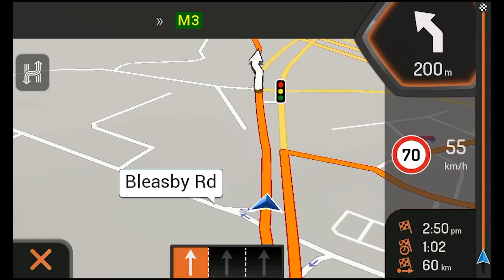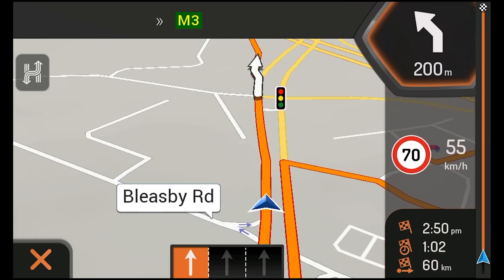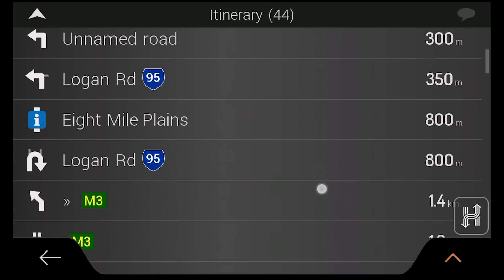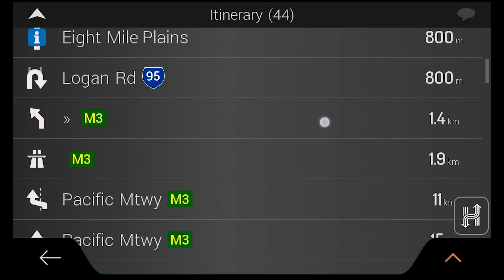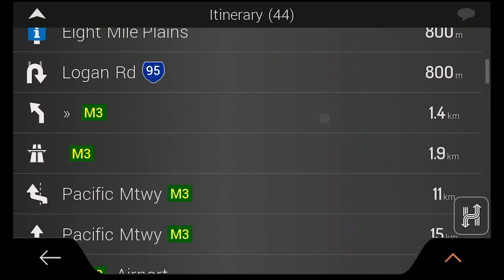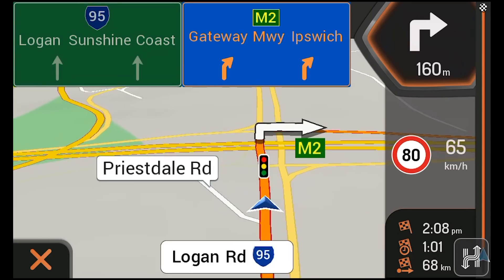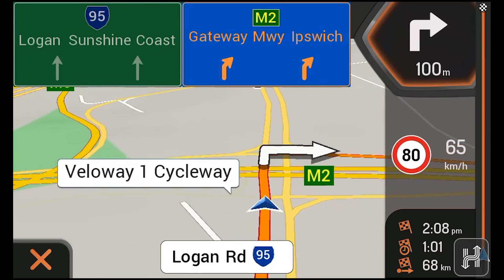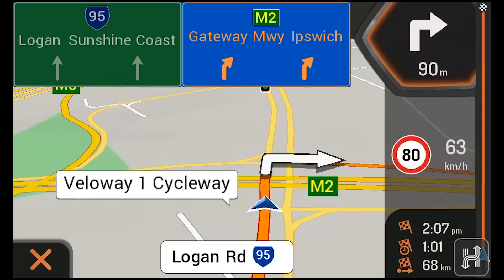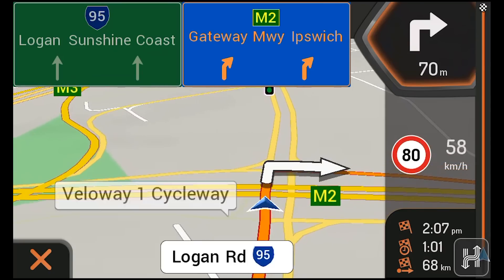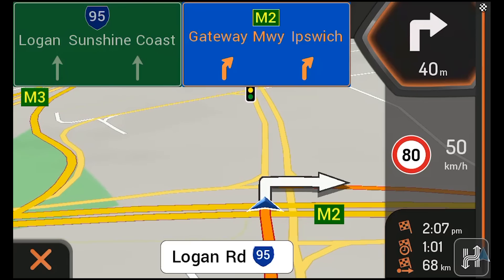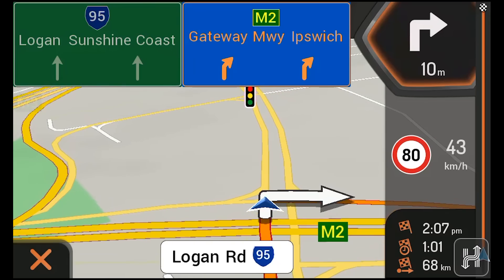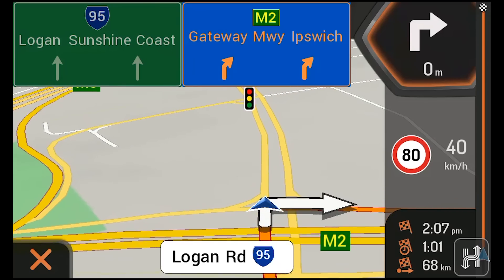While you are travelling, additional information appears on screen including upcoming turns, which you can tap to view listed directions for your route, as well as your current speed, a route progress bar, the name of the road you're on, as well as your estimated time of arrival, travel time and distance, which appear in the bottom right-hand corner.